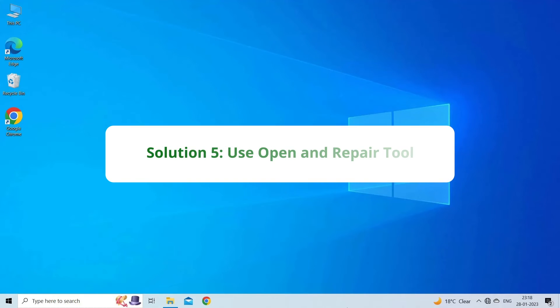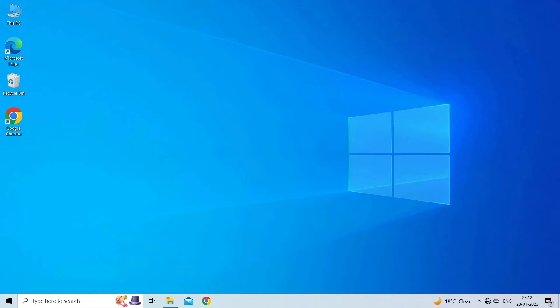Solution 5: Use Open and Repair tool. If Excel document cannot be saved error has occurred due to file corruption, then it is suggested to use Excel's built-in Open and Repair utility. It can repair the corrupted Excel file for free. To run this tool, you have to